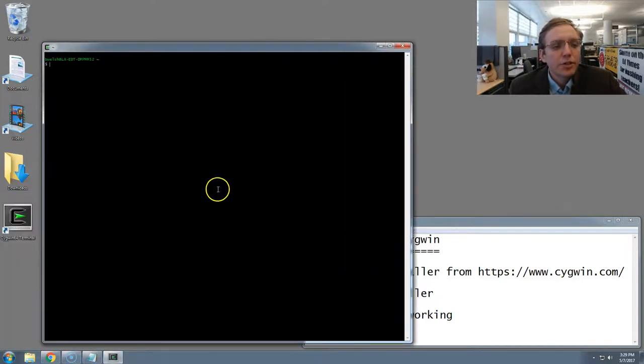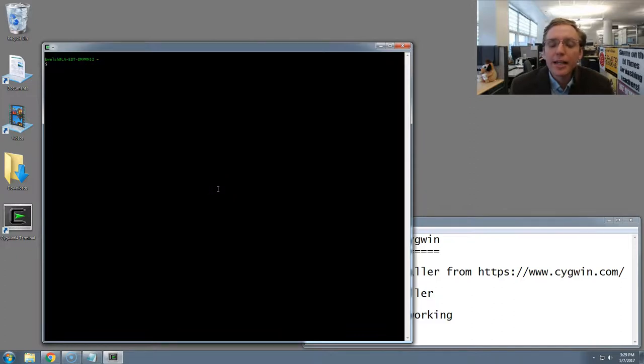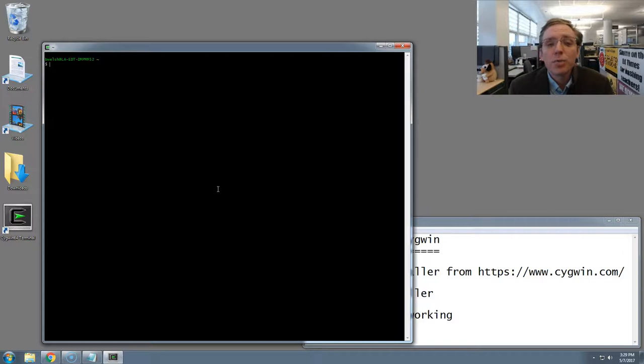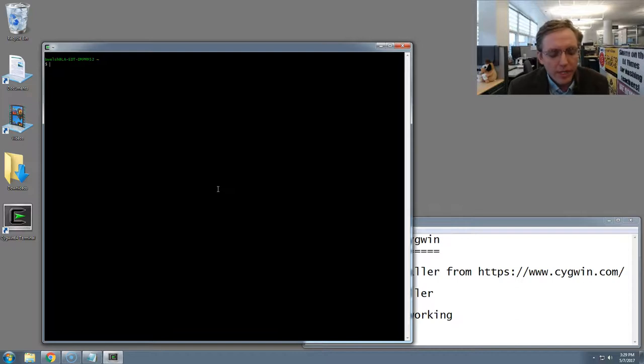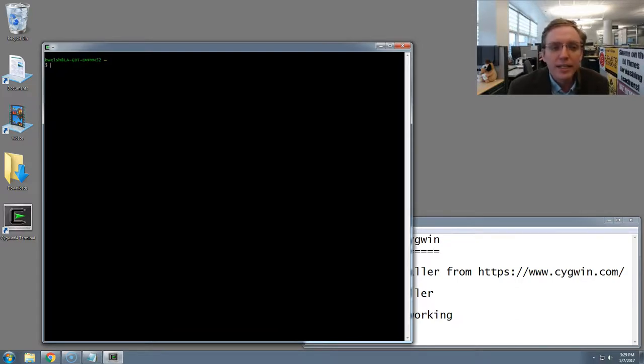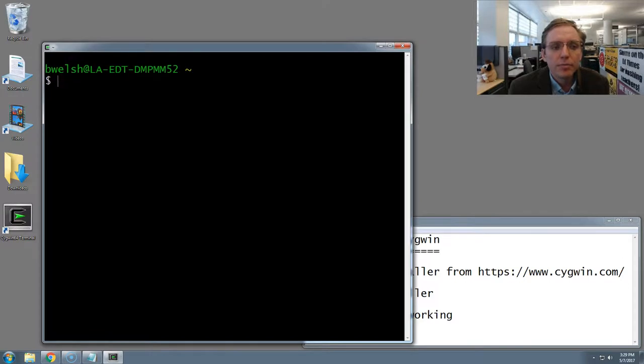You should now see a terminal application looking a lot like the command prompt one we saw before. But unlike that program, this one will accept Unix or Linux style commands, much like an Apple computer will as well. I'm going to size up the terminal by hitting Control plus in combination several times in a row.